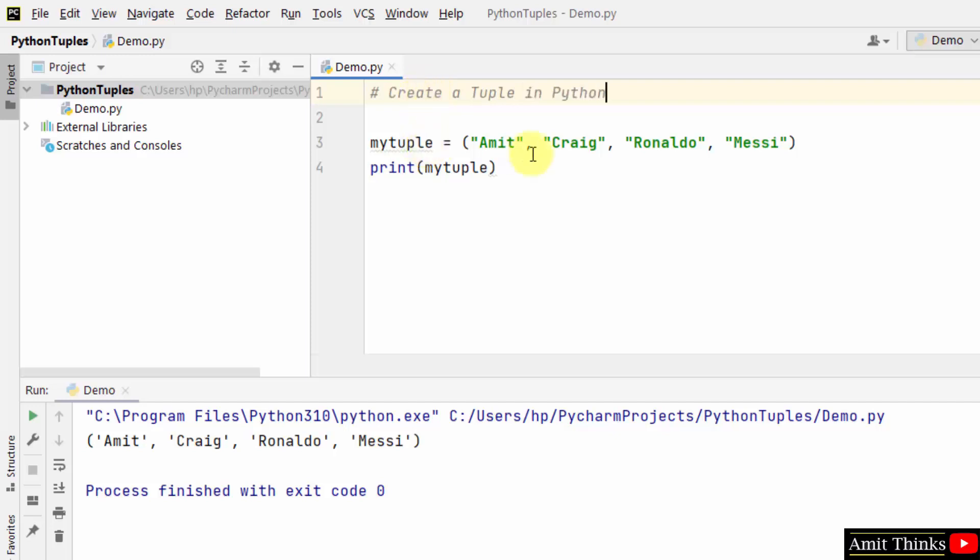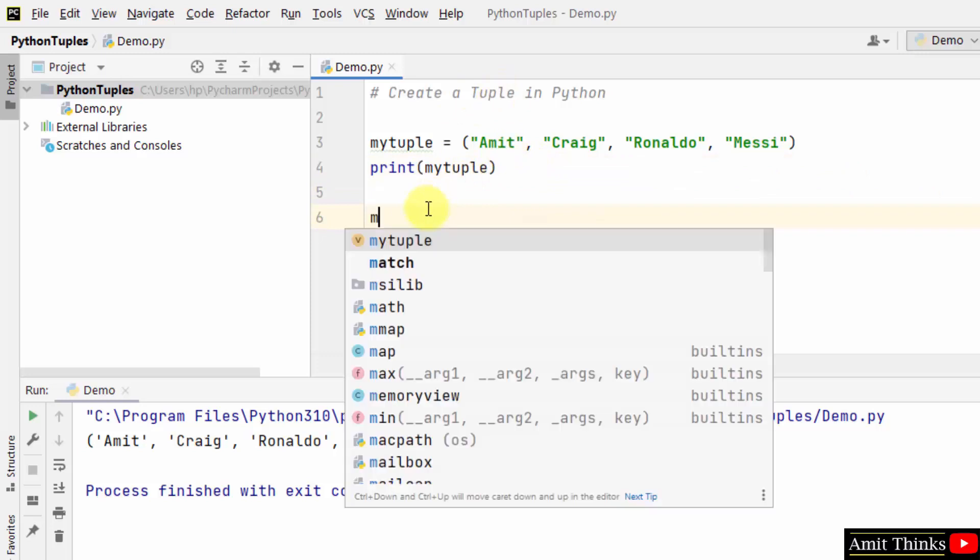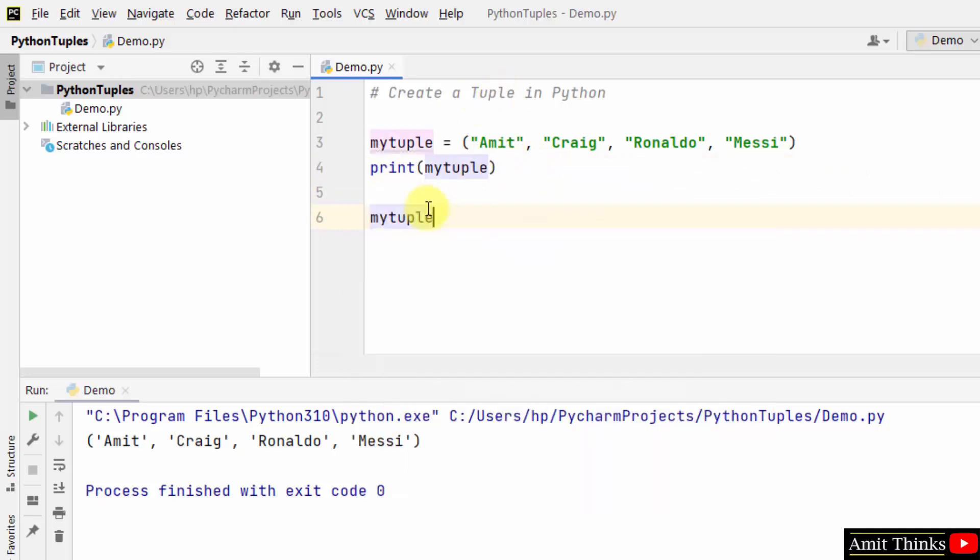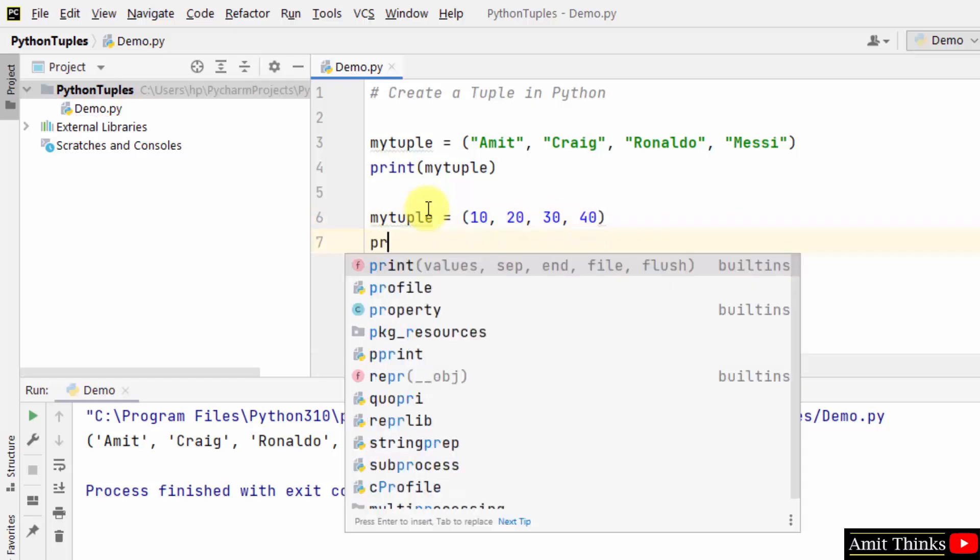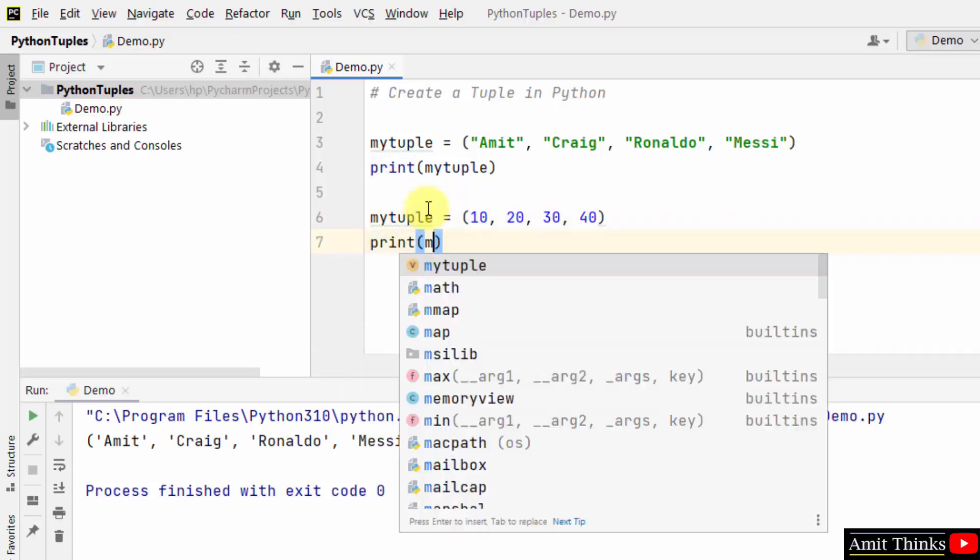So we created a tuple. Now we added string values. You can also add numbers, not so difficult. We added numbers, that's it, and we printed it.